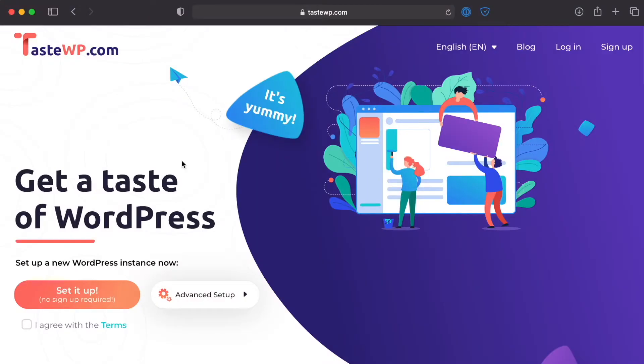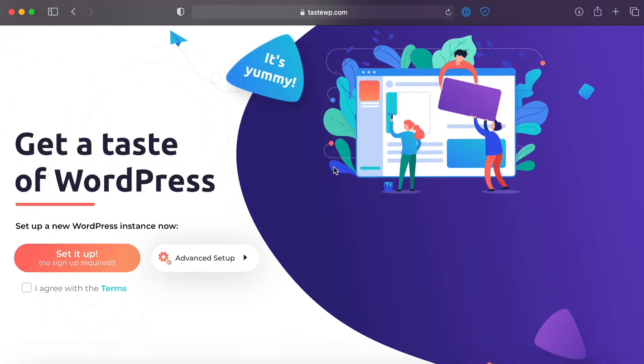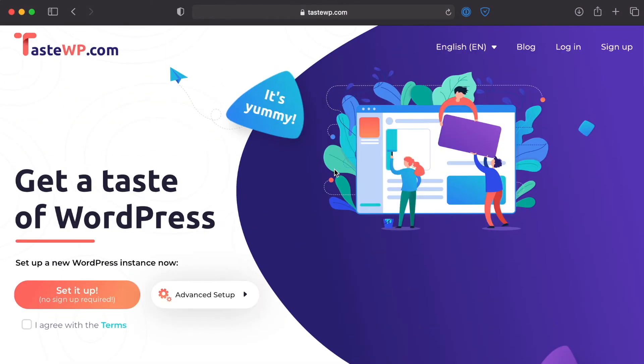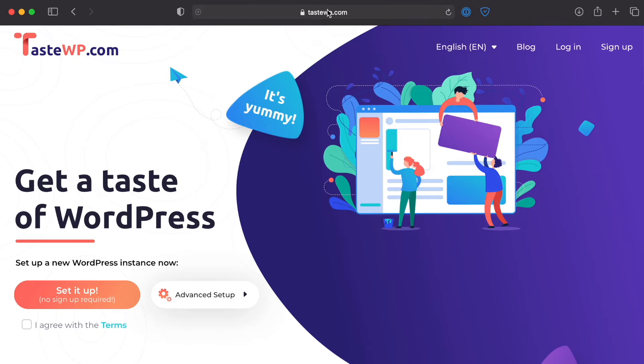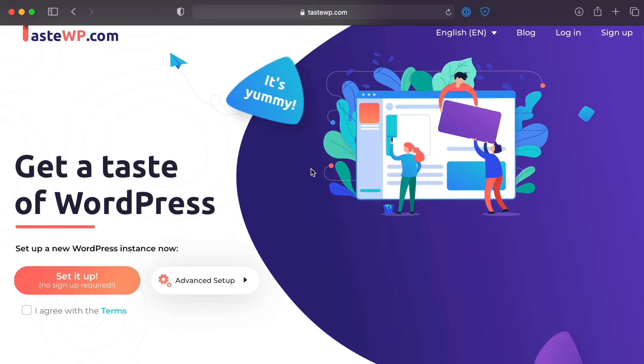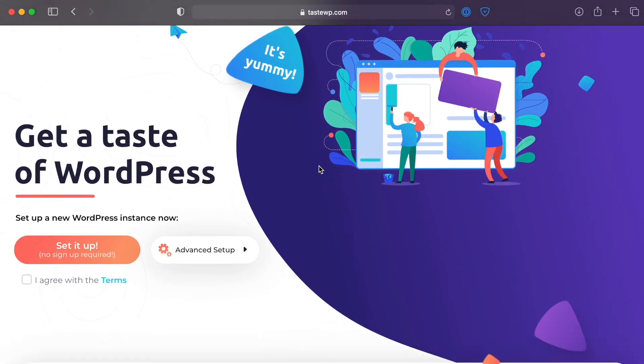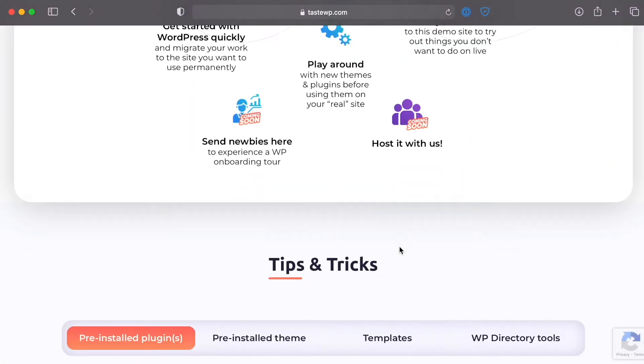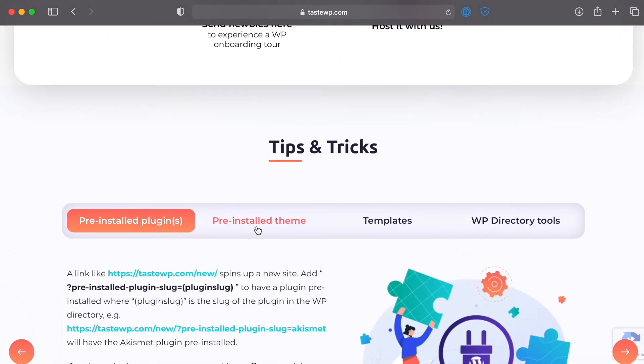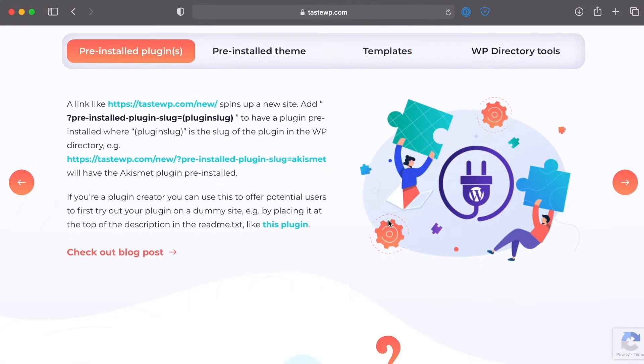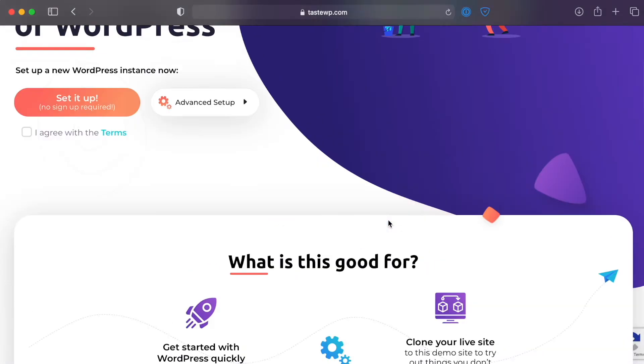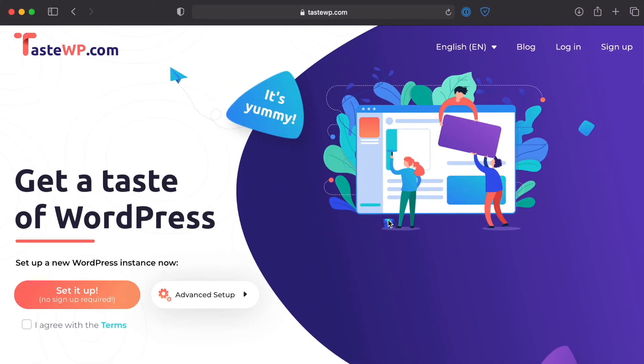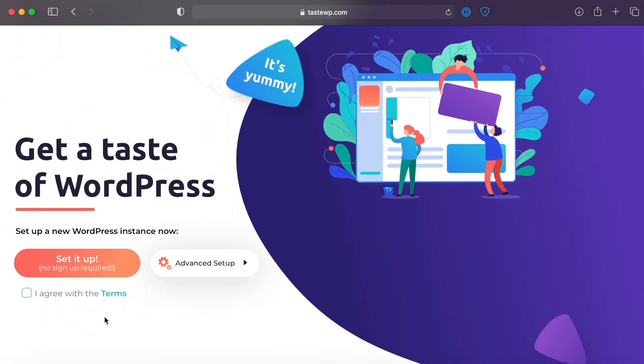Okay so without any further delay let's go ahead and take a quick look at TasteWP to kind of get a feel for how this works. Okay so here I am at tastewp.com and I will put the link in the description. I'm not an affiliate or anything like that so you can also just type tastewp.com right there into the address bar and it will come up. And as you can see here they've got a number of different things here that they go through in terms of what they recommend that you use it for and a number of things. You can also create an account if you want to but again like I said you don't have to.